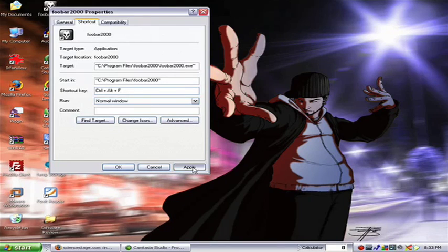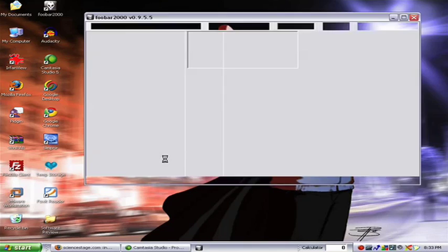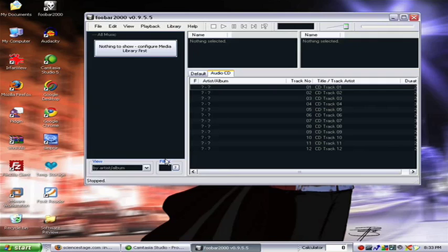I'll hit Apply, then OK, and to show you that it works, I'll hit Ctrl Alt F and that should launch Foobar.